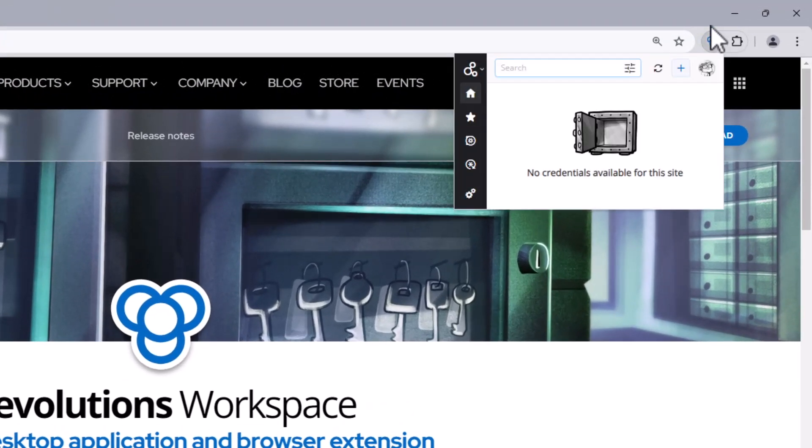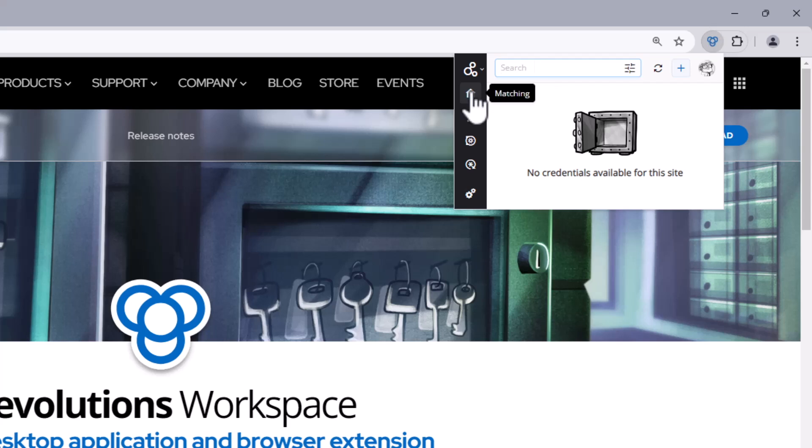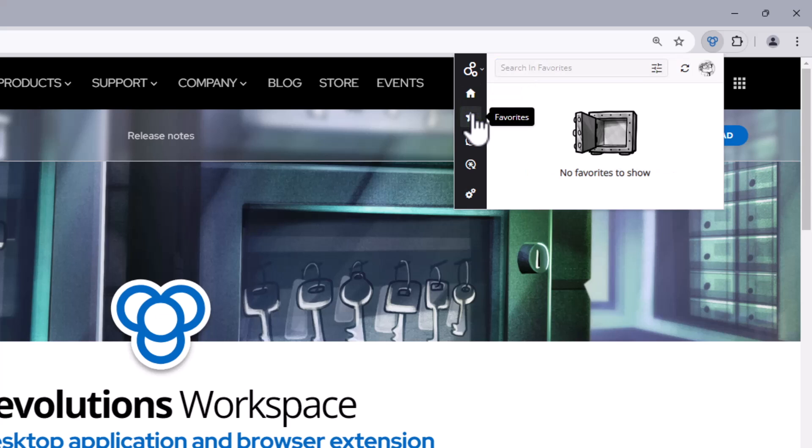Depending on the space you are using, some of the icons on the left could change, but all of them will start off with the home section which displays any passwords that are matching with the current website that you're on. Then there's the favorites menu, which is a quick and easy place for you to bookmark websites that you use the most often.